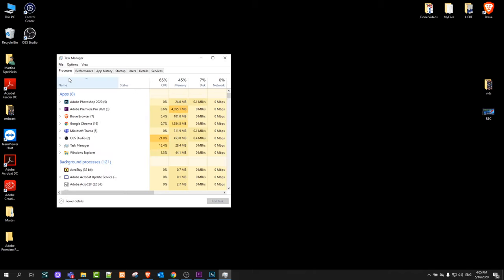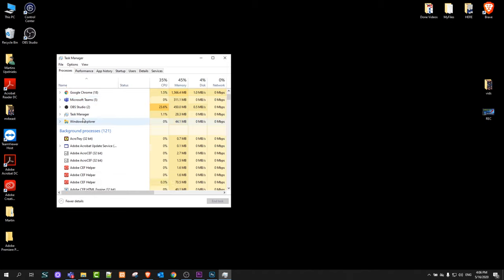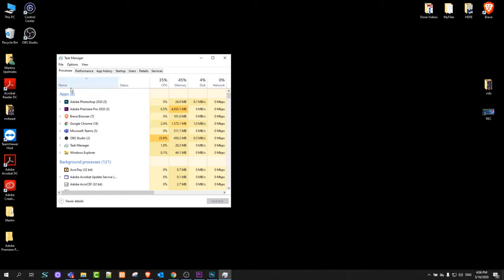Here on the top you'll see that currently you are in Processes, which shows what's taking your memory and what processes are running on your computer. Here will be a second tab, Performance.